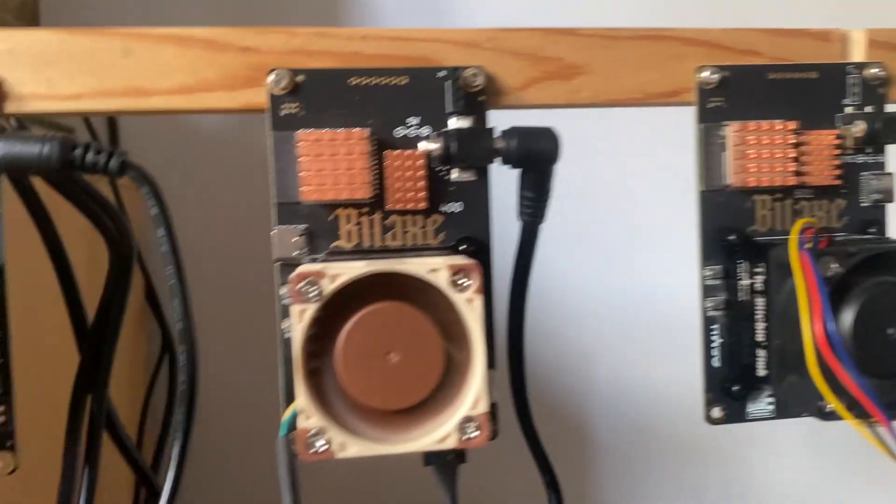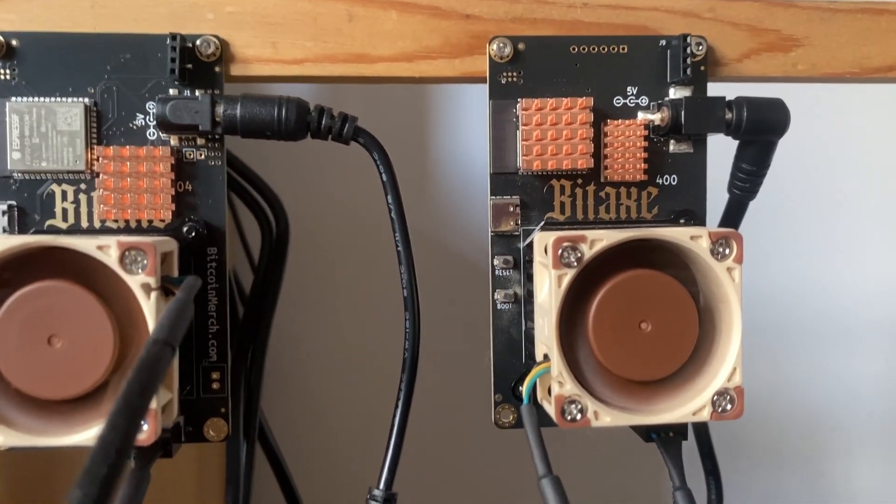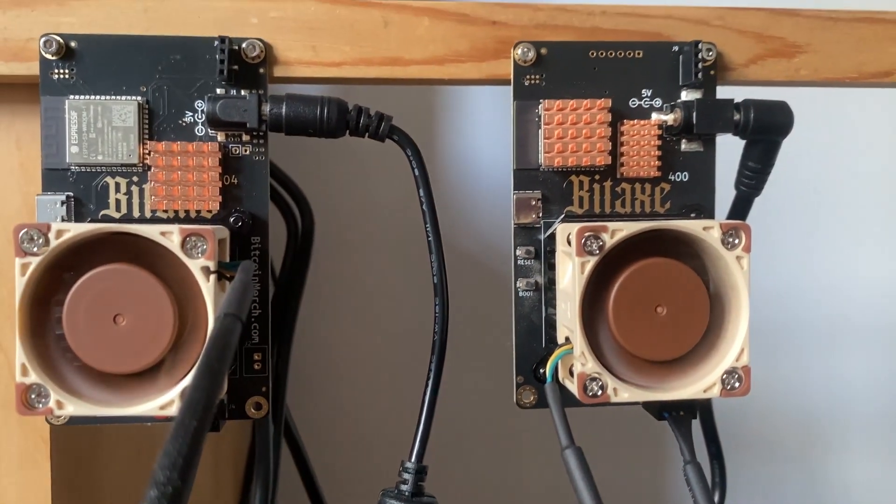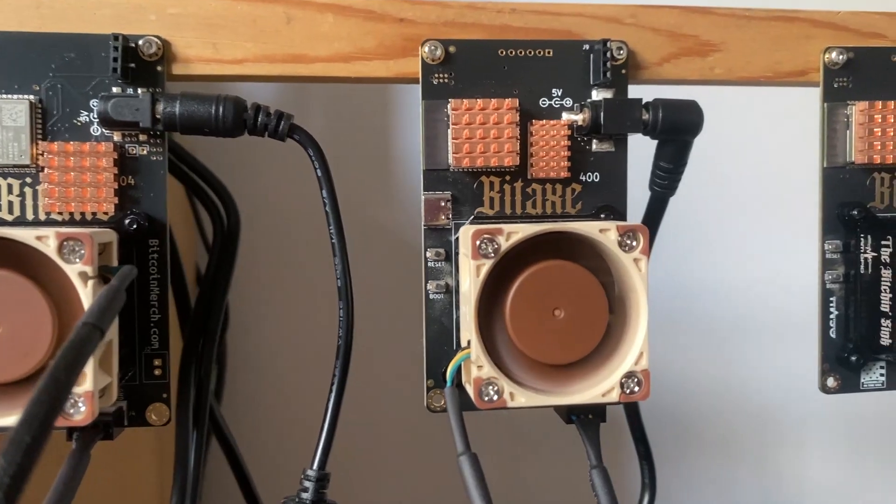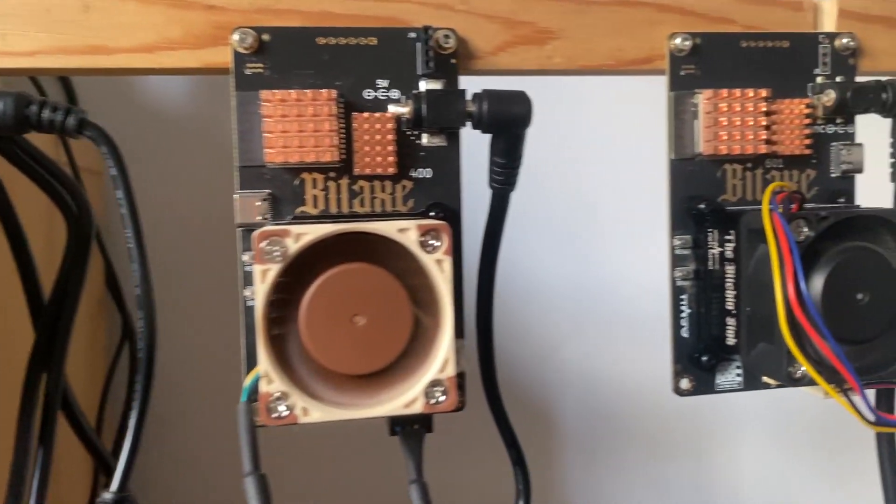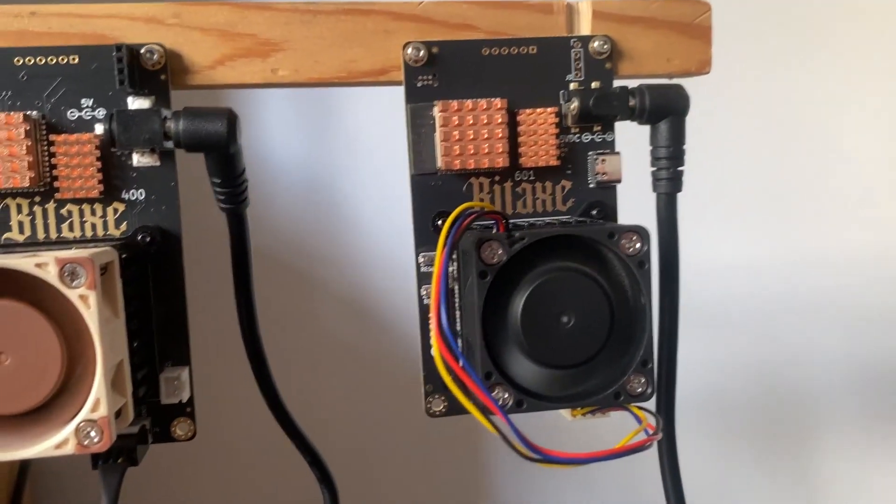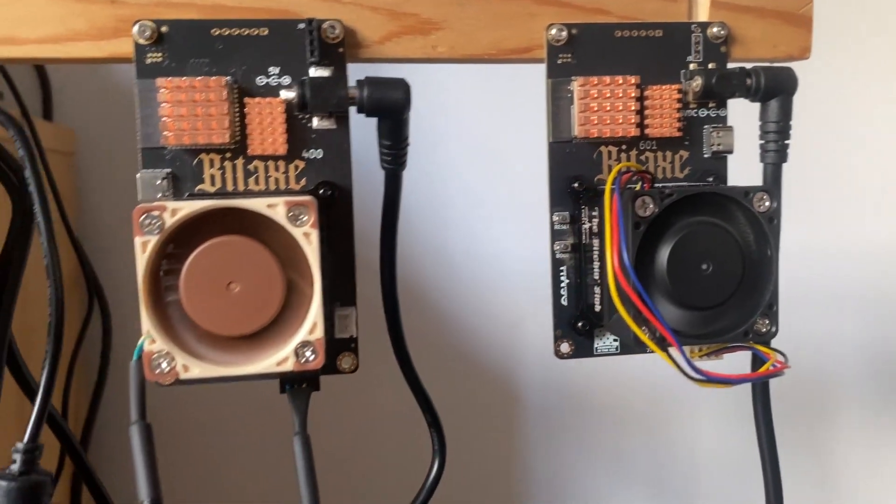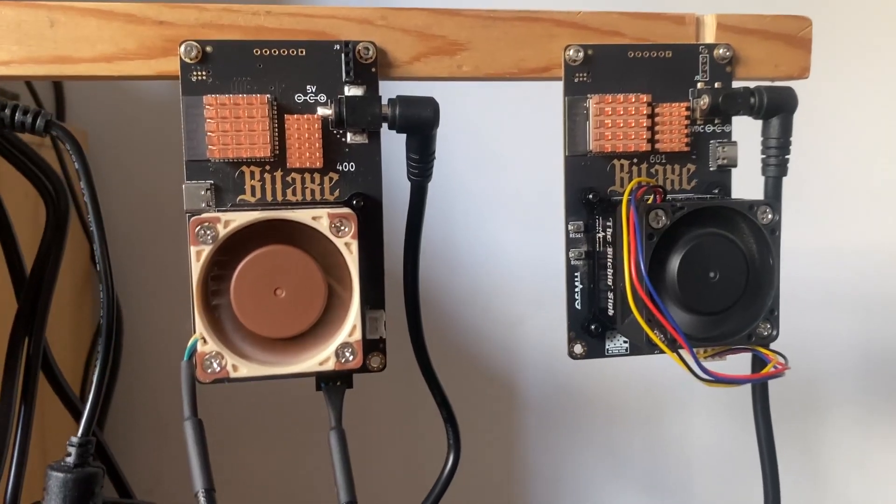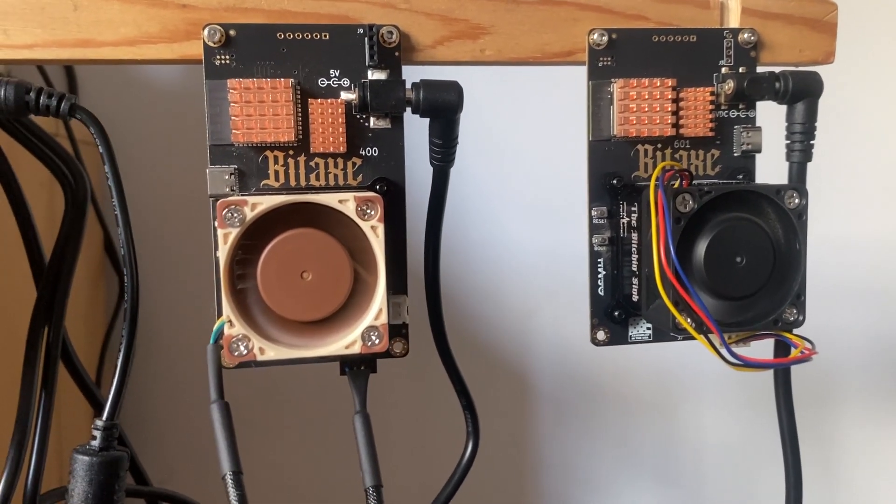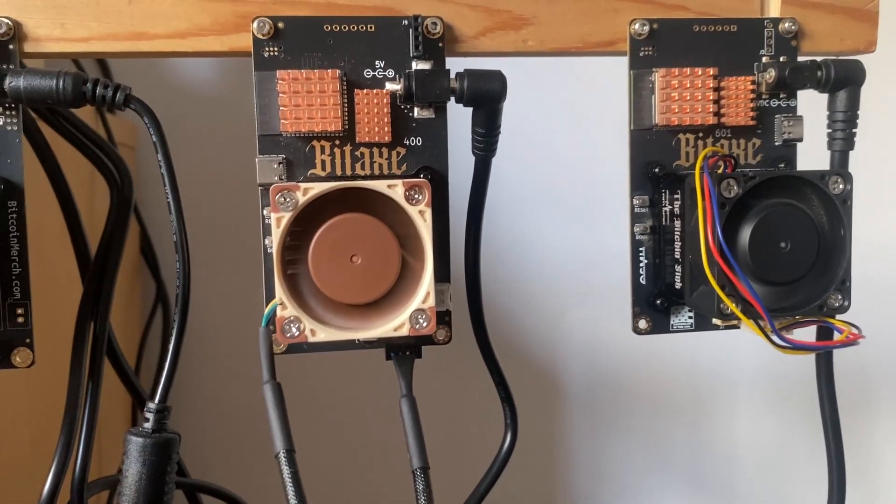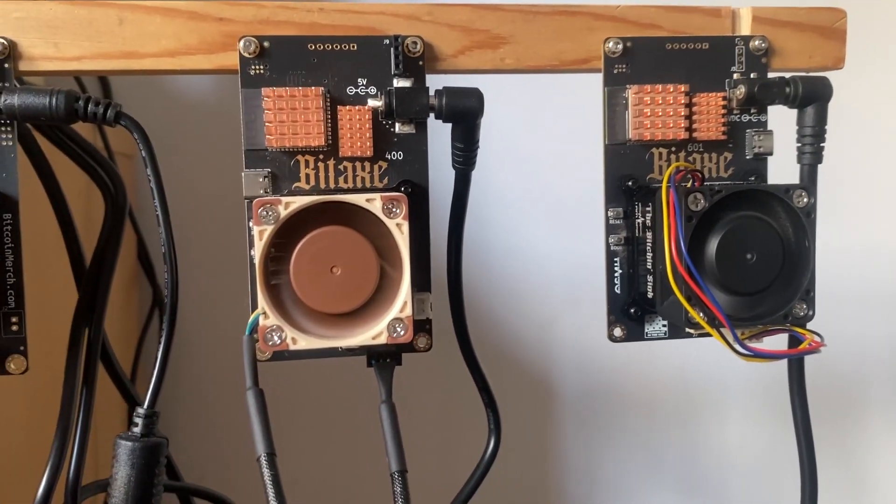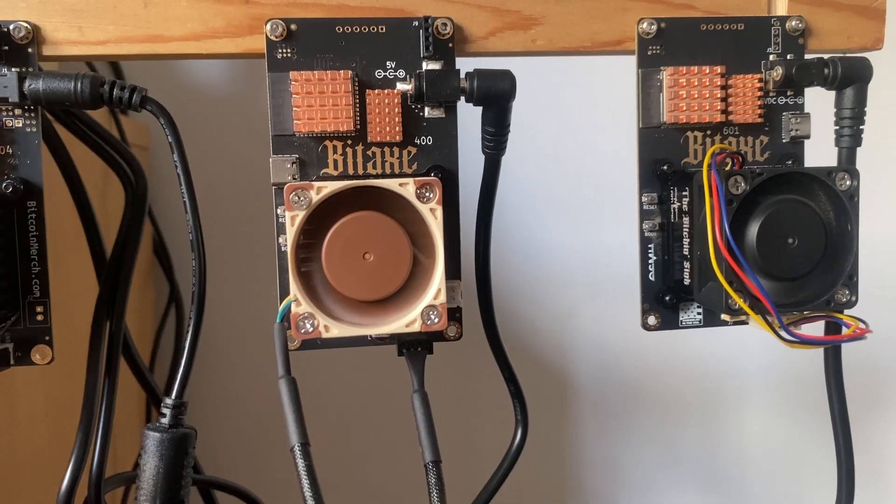So one of these BitAxe miners actually just hit another block. We've had one previously and now this is the second block that's been hit by these BitAxe miners. Obviously it's not these ones we're looking at right now, it's somebody else, but it just goes to show that you can mine a full block.